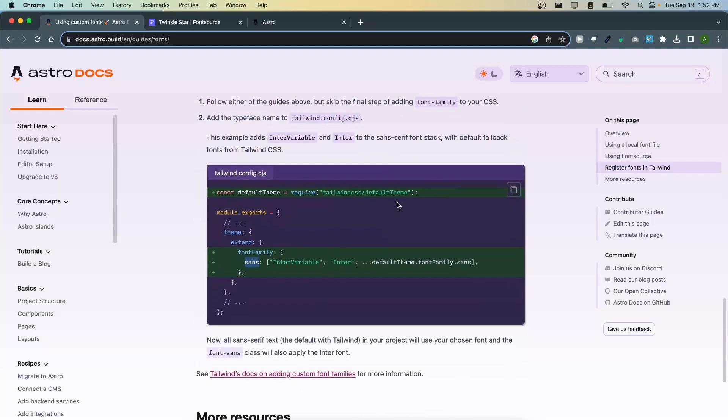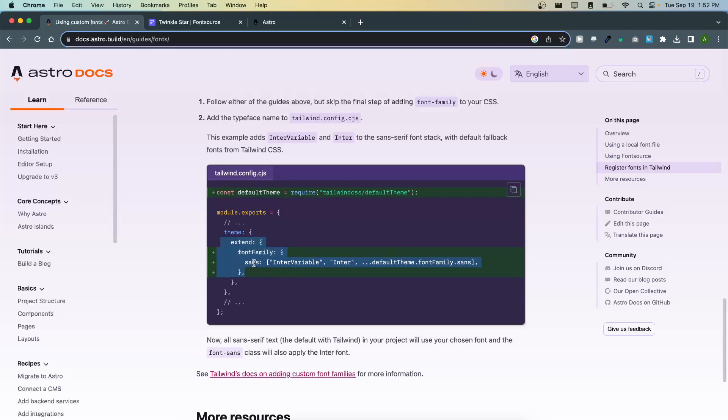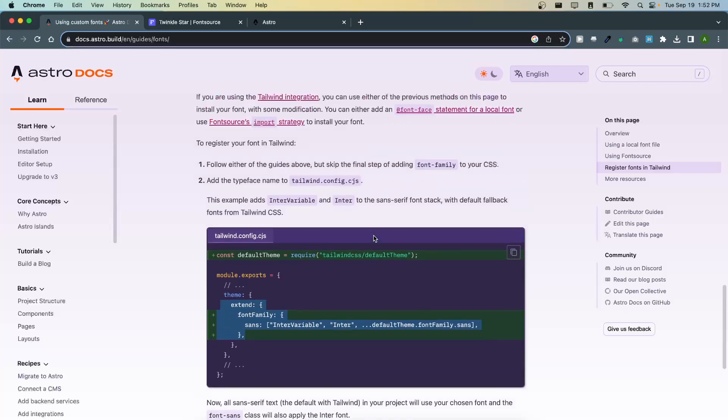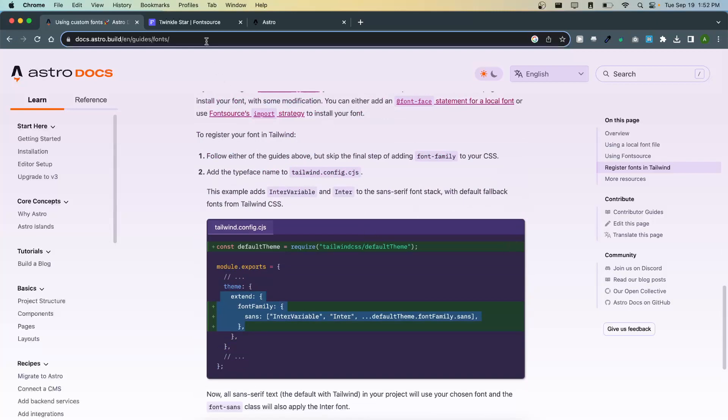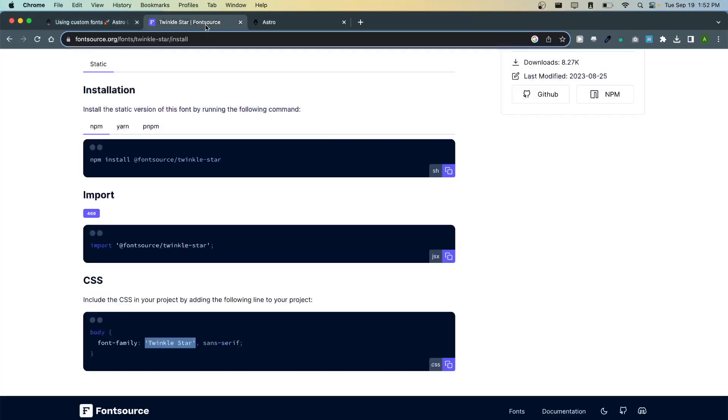Here you can see that we're importing the default theme and we're extending our theme and our font family. In this example it's using the sans font family, but we're going to extend serif because that's what Twinkle Star is, and we could verify that by looking here it's sans serif Twinkle Star.